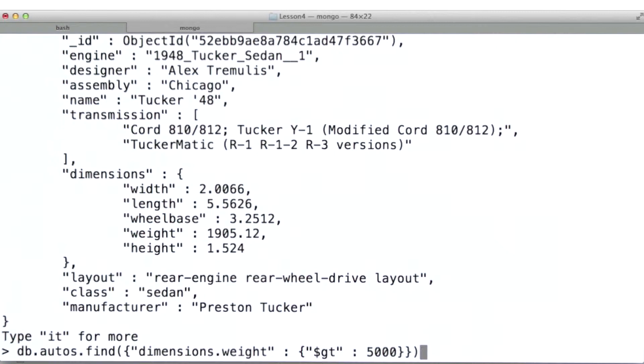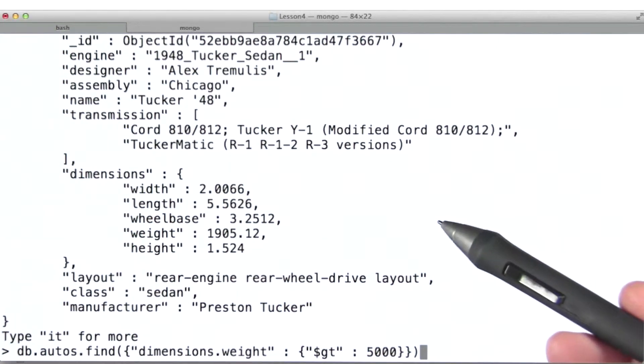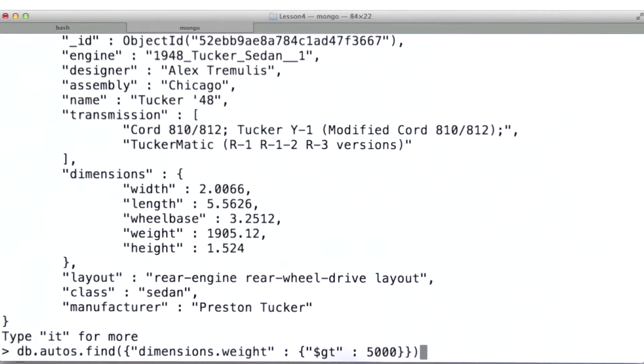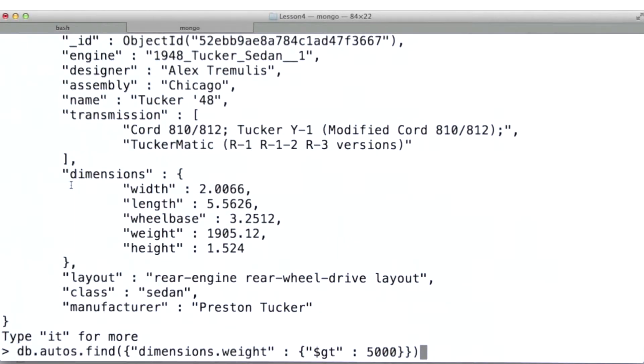Here's an example. I've written a query that will retrieve all autos with a weight greater than 5,000. Note that I'm digging into the dimensions field using this dot notation and accessing the weight field of this dimension sub-document. So let's take a look at the results.